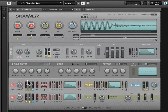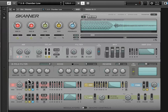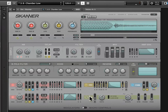Moving down to the modulators section, we can see detailed parameters for each one of the modulation sources. We have our two oscillators at the left, and we have our envelope, our LFO, and our feedback.